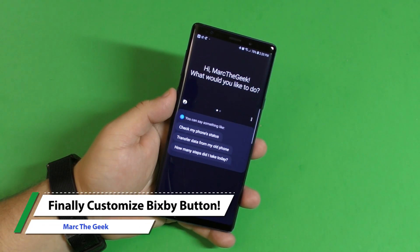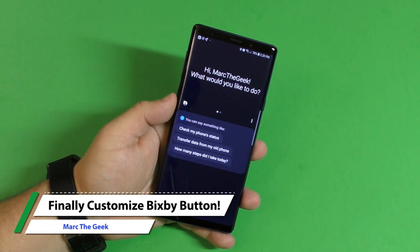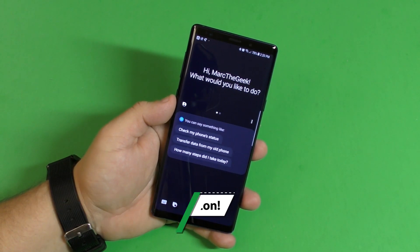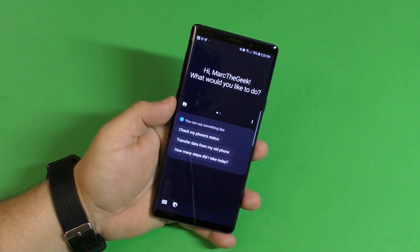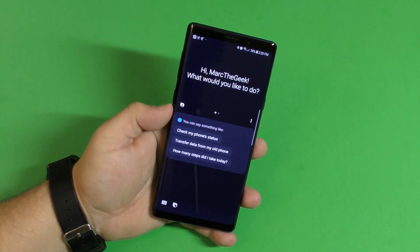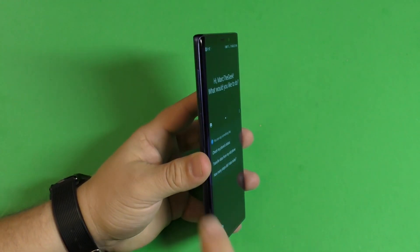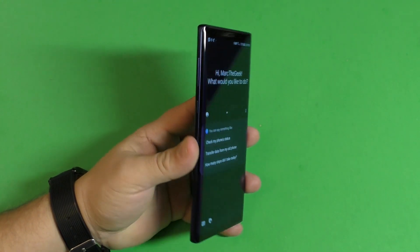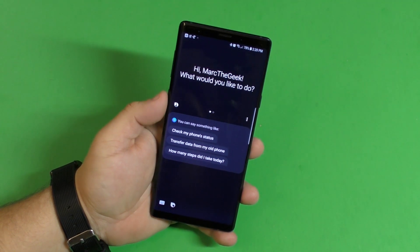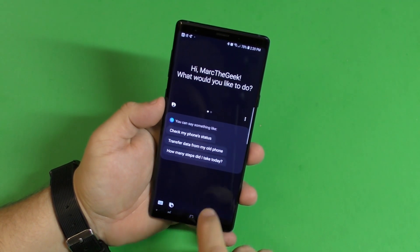Hey guys, I'm Martin Geek. In this video I want to let you know that if you have a Samsung Galaxy device, you can finally customize your Bixby button, and it's very easy.